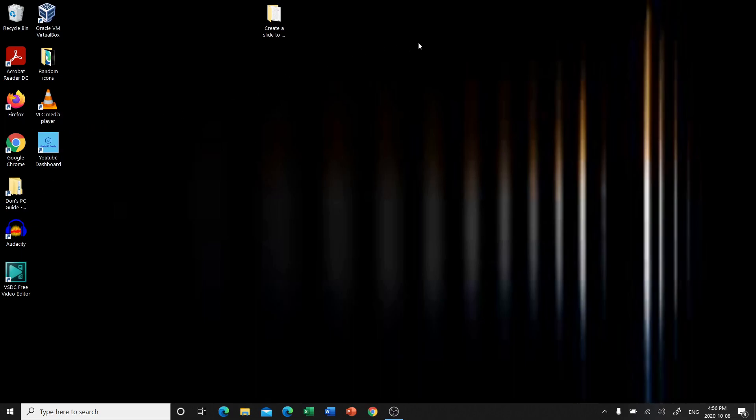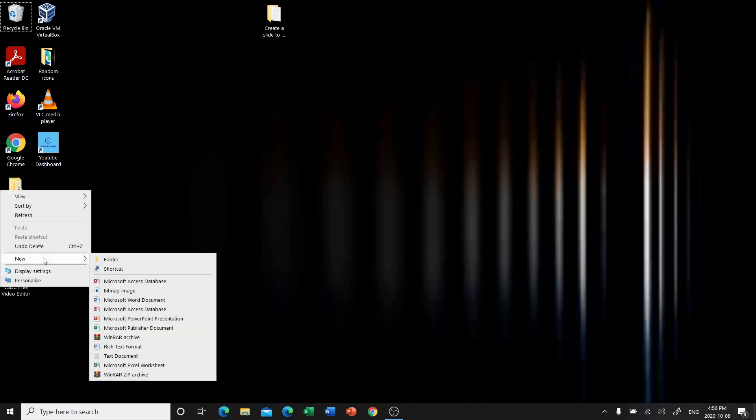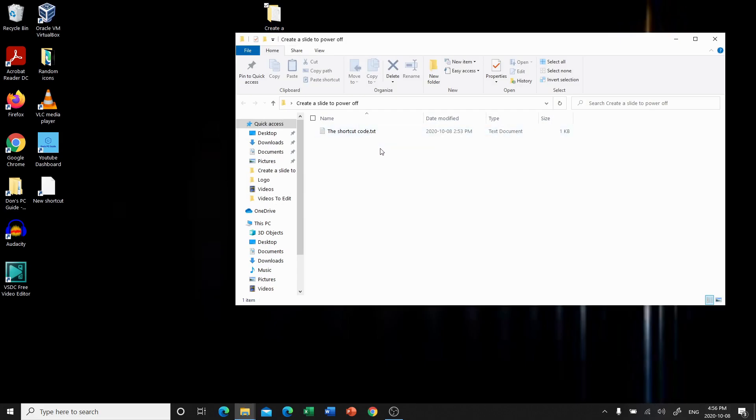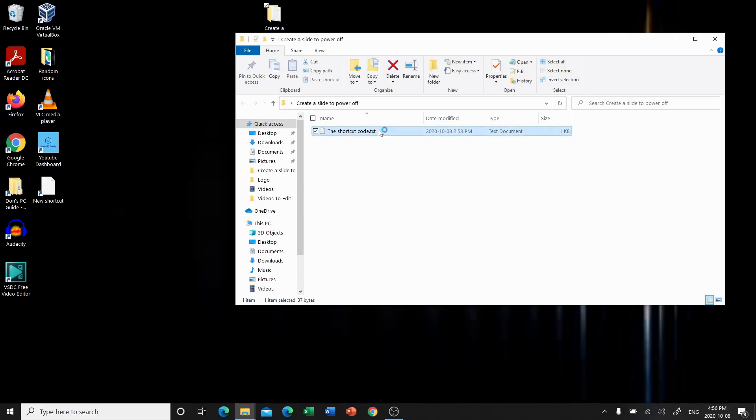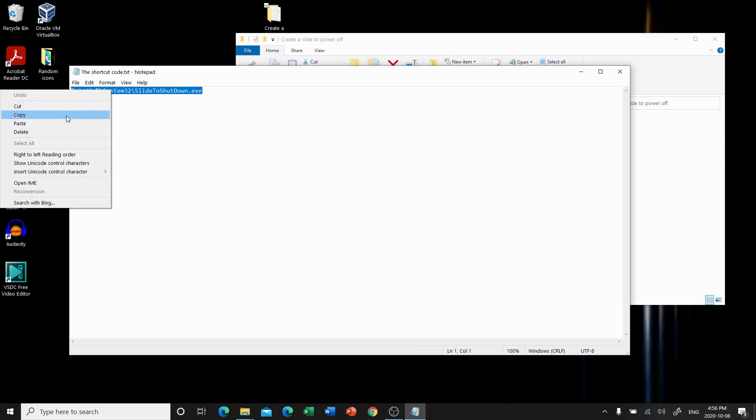So we're going to go to our desktop screen. We're going to right click wherever you want the shortcut. We're going to go to new and then shortcut. Now it's going to ask you to type in the location of the item that you're shortcutting. So this one's a little bit hard to type out, so I just put a file on my desktop. We're going to copy and paste that.